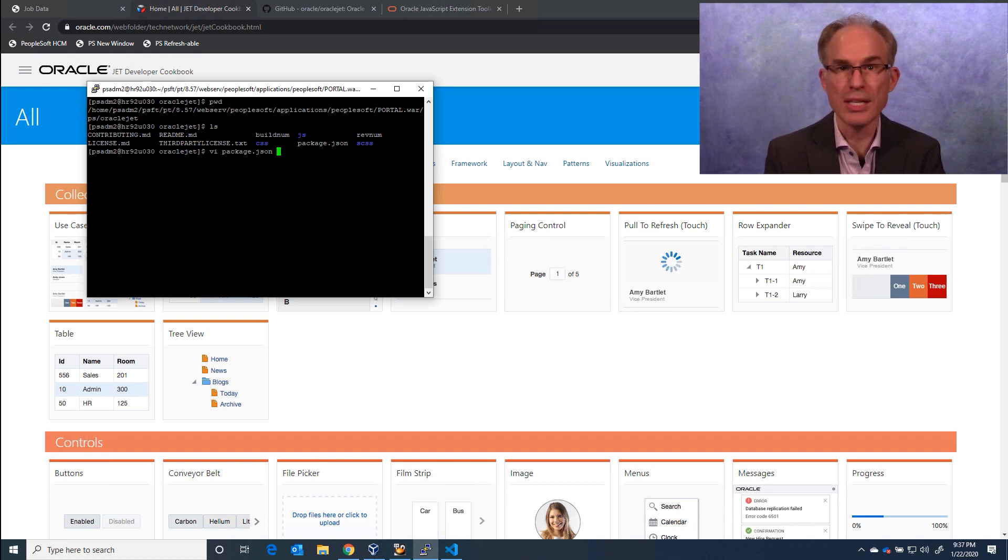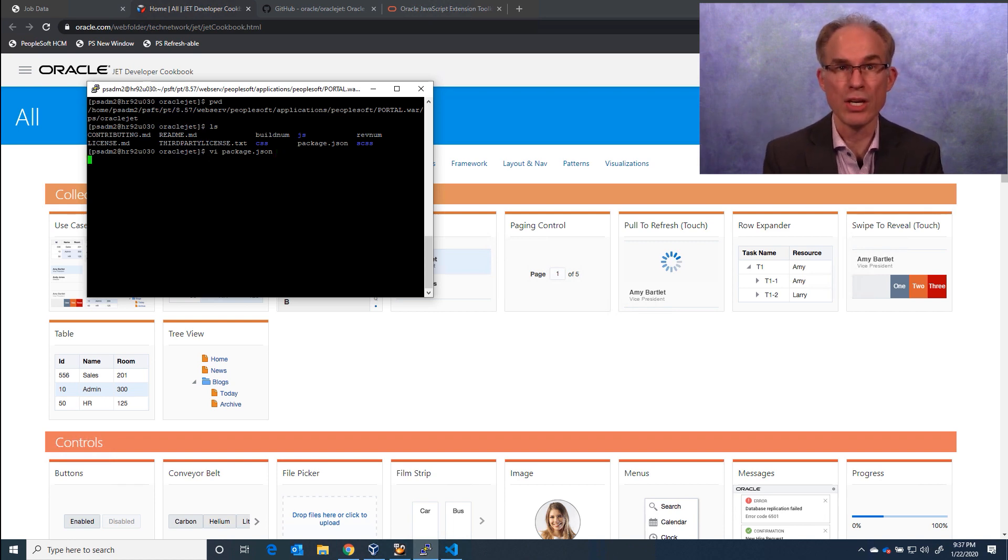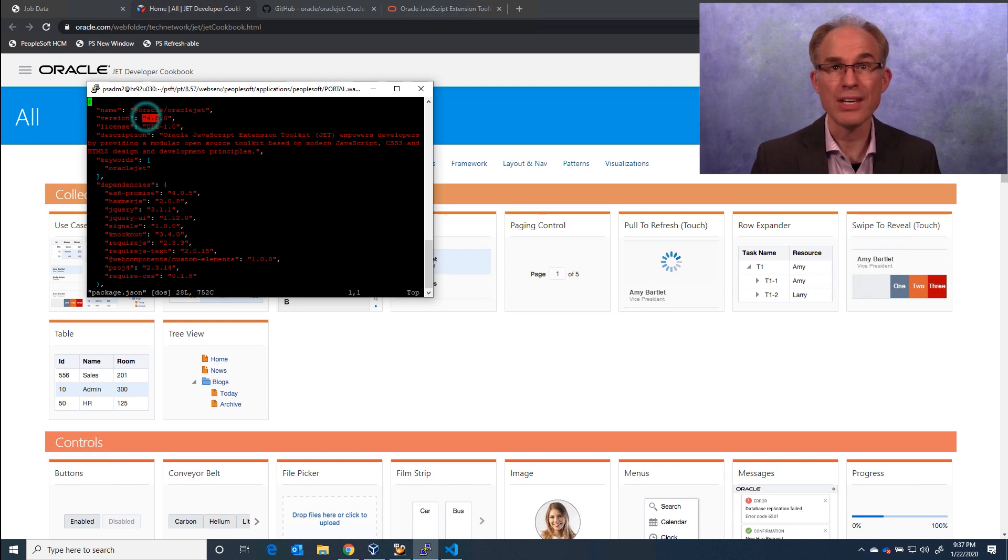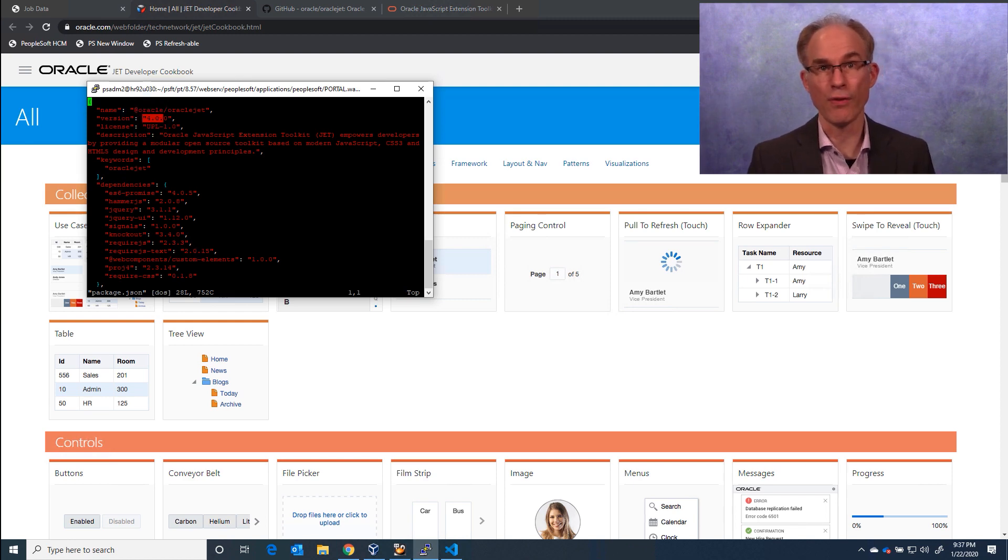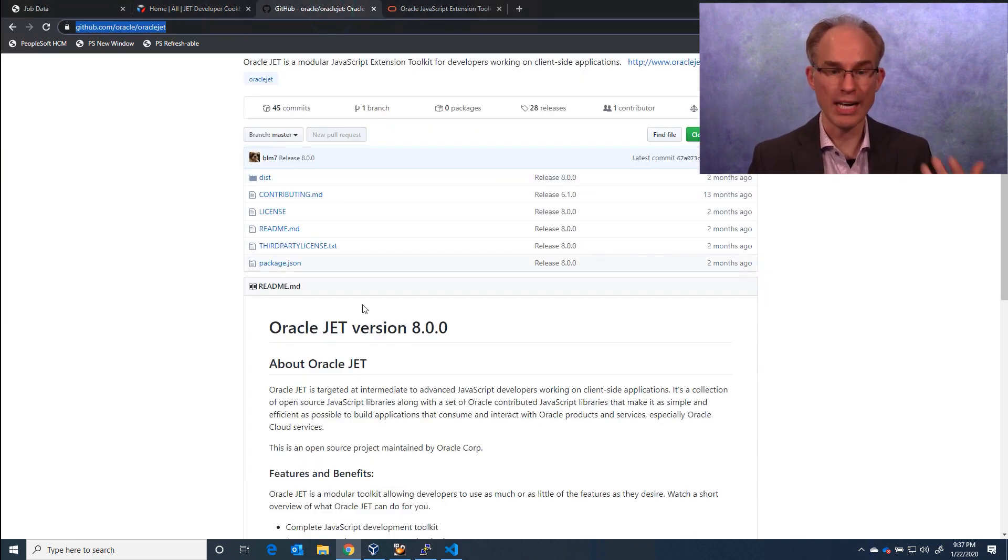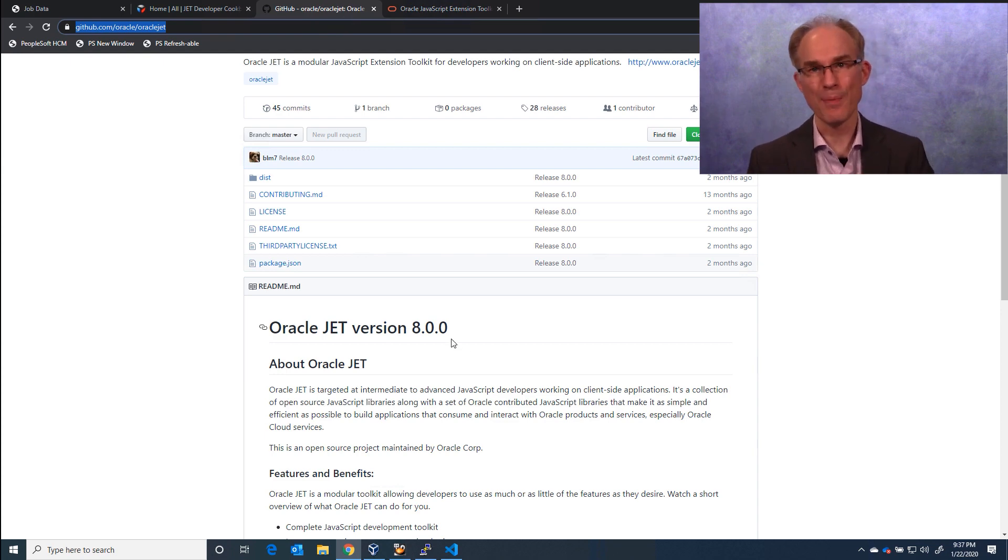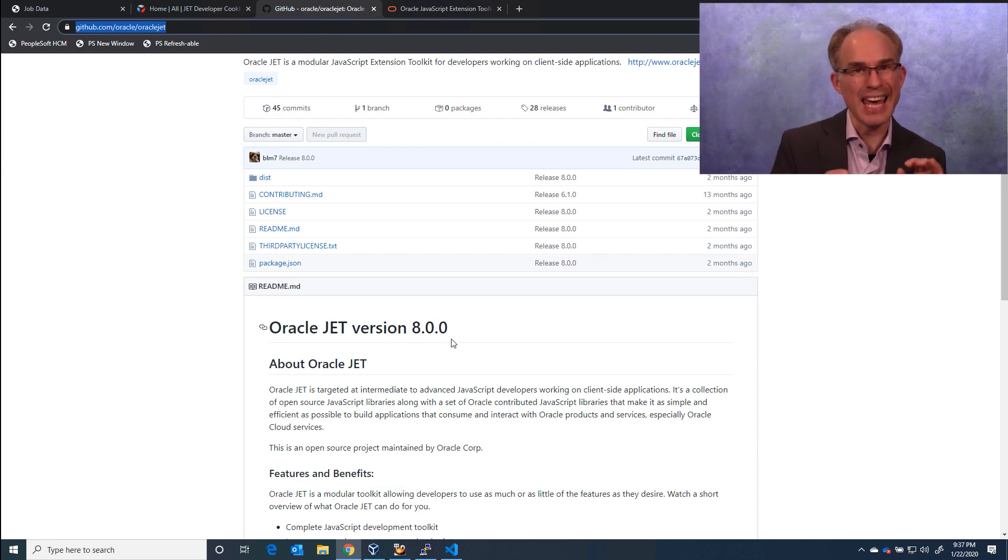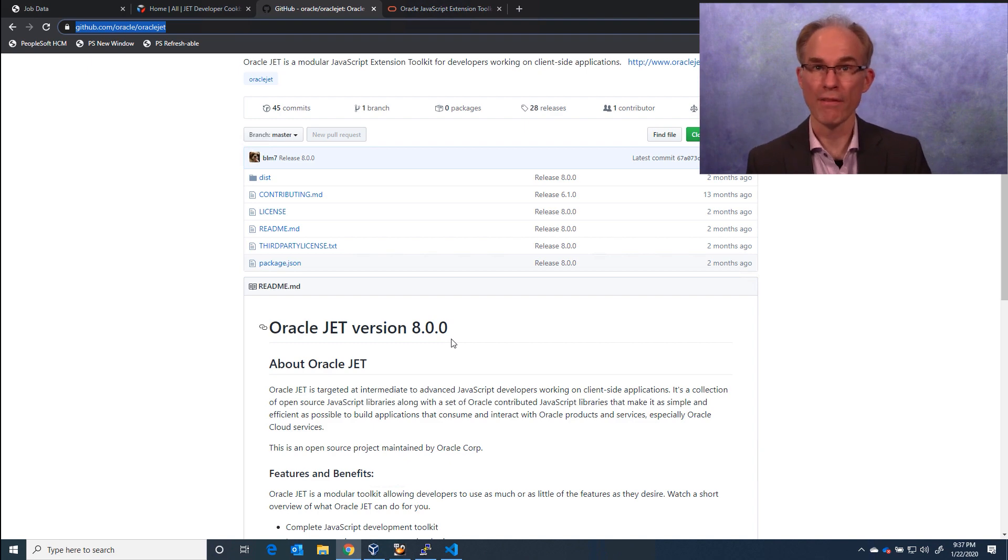Let's list the package.json file to view the version number. I can see that we're using version 4. Now the current version is 8. So it appears that my PeopleTools release is a little behind in Jet versions.